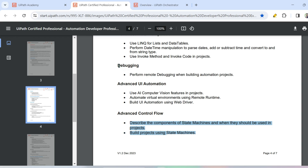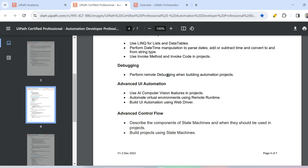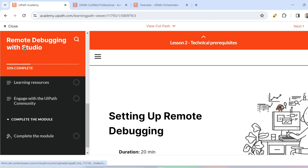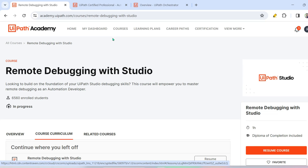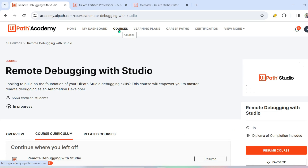Now it's time to start a new topic called debugging, and the specific topic is performing remote debugging when building automation projects. In UiPath Academy, search for the course called 'Remote Debugging with Studio' — this is the course you need to complete. You can find it under Courses and it is around a one-hour course.